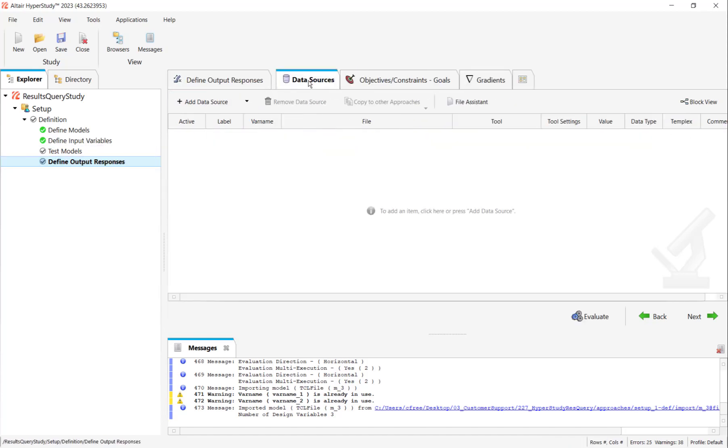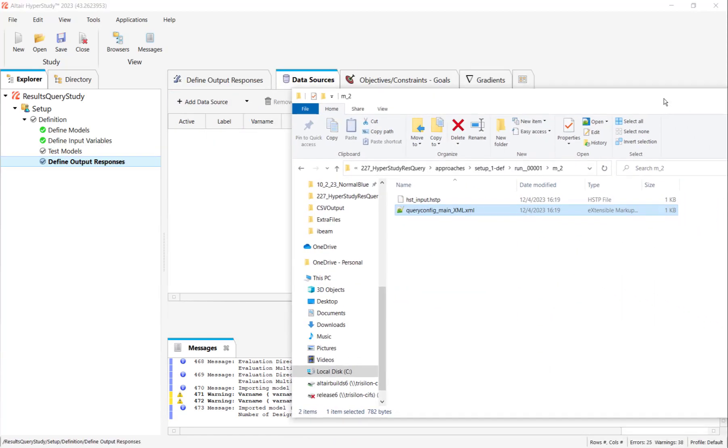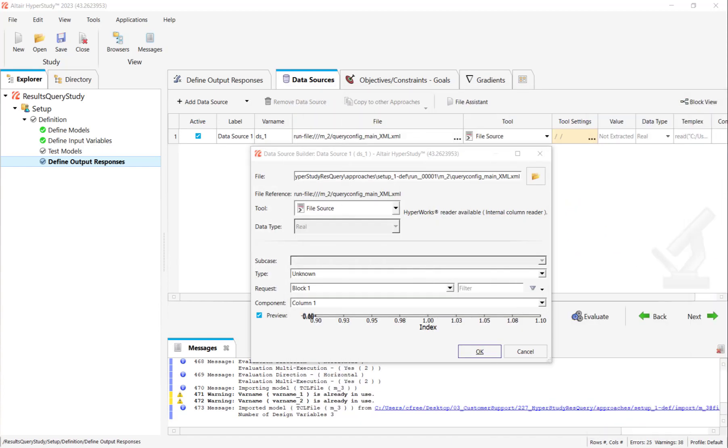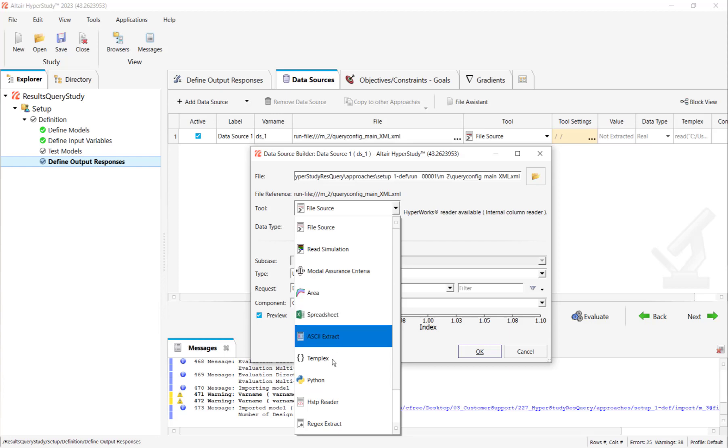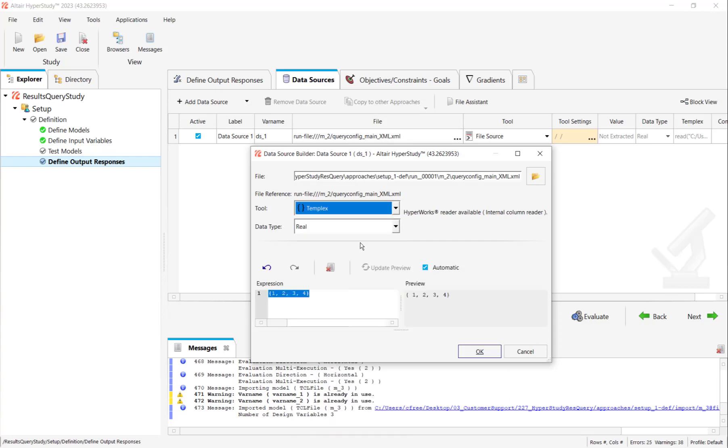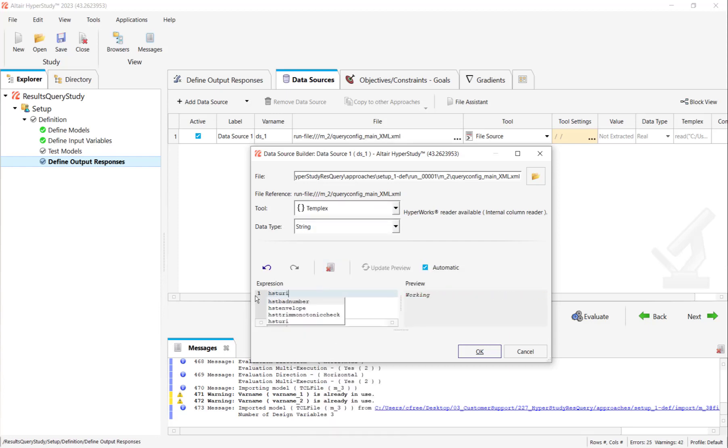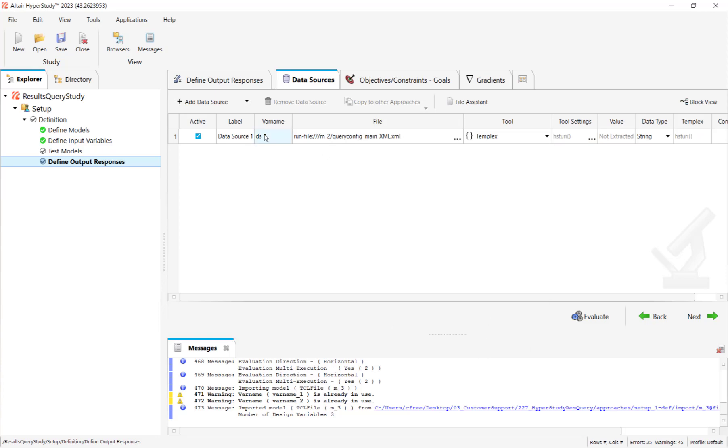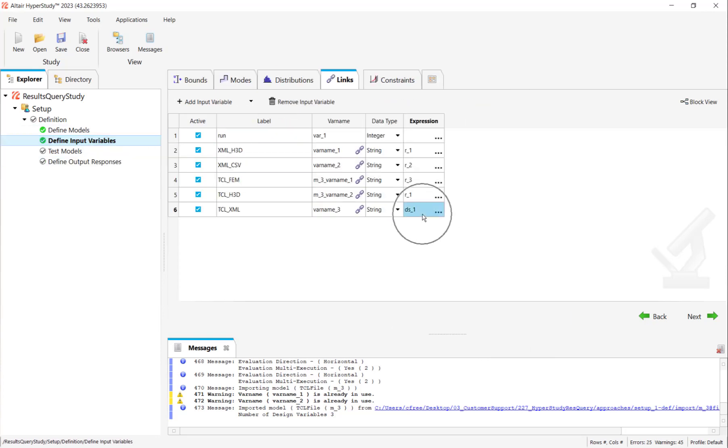What I need to do is go to define output responses. And then I can drag in the XML file from our model to submission. The location of that is important. Here we'll change the tool to Templex. And we'll set the data type to string. We're going to enter HSTURI and then parentheses. And this gets us the full file path of our XML file. And it gives us the variable name DS1. So that's what's going on here. Our TCL_XML variable needs the full file path of our XML file that we are modifying every iteration of HyperStudy.